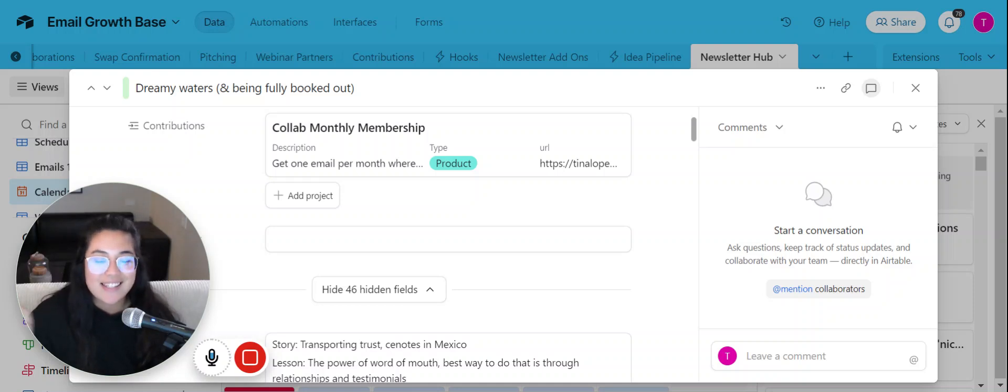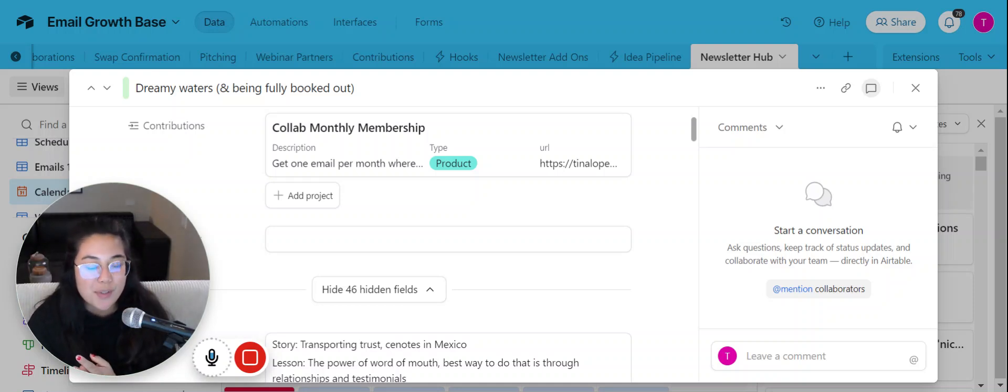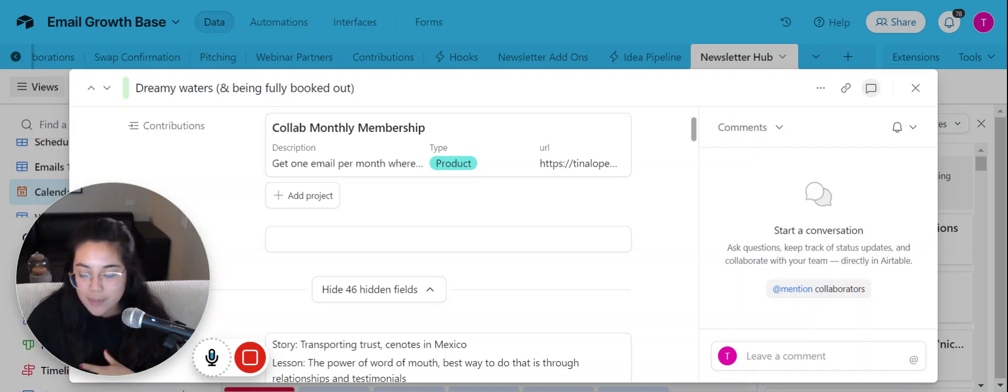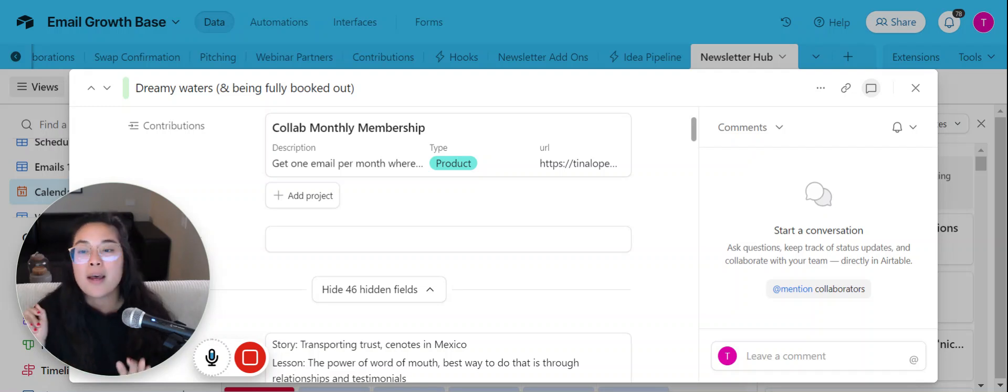Hey there, this is Tina with Content Creators Club. I'm so excited to walk through today's dreamy waters and being fully booked out content piece.